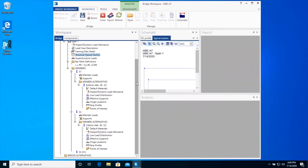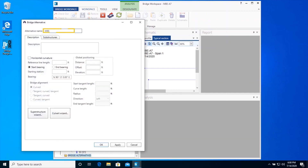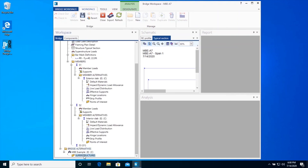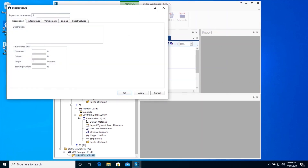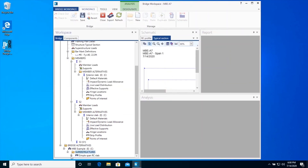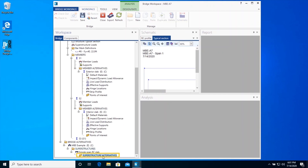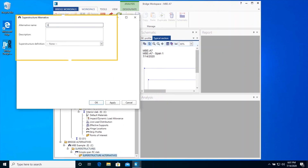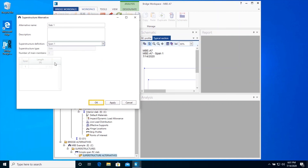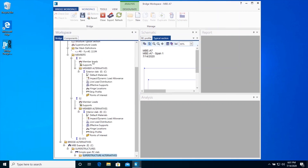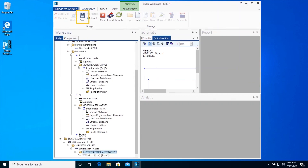Define the bridge by double-clicking on the Bridge Alternative folder. Create a superstructure by double-clicking on the Superstructure folder. Create a superstructure alternative by double-clicking on the Superstructure Alternative folder and assign the superstructure definition, Span 1, created above to this superstructure alternative. Click OK to close the superstructure alternative window. Click Save on the ribbon to save the bridge model to the database.